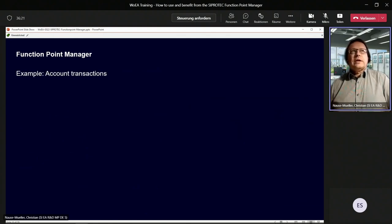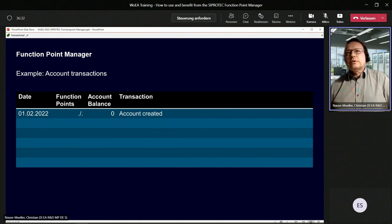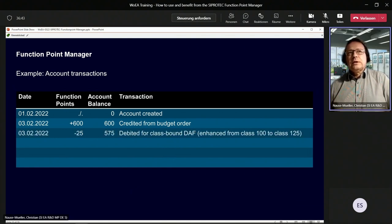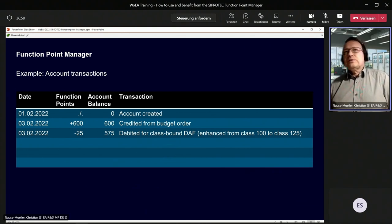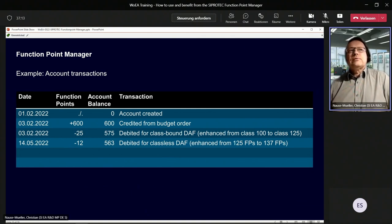I'll show you how a transaction table looks in the Function Point Manager. Taking an example: on the first of February, the account was created with a balance of zero. Then you place an order of 600 function points — balance is 600. You then create a class-bound license file, enhancing a device from 100 to 125 function points, so 25 are debited — balance is 575. Then you create a classless license file, enhancing by 12 points from 125 to 137 — new balance is 563.